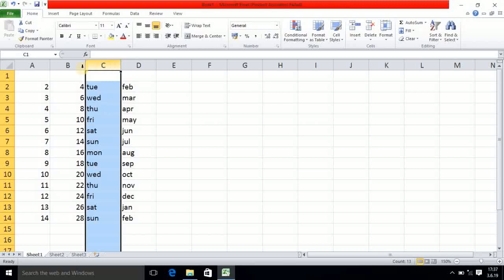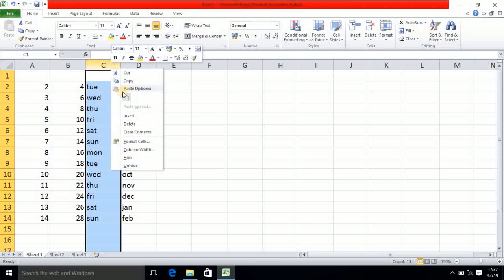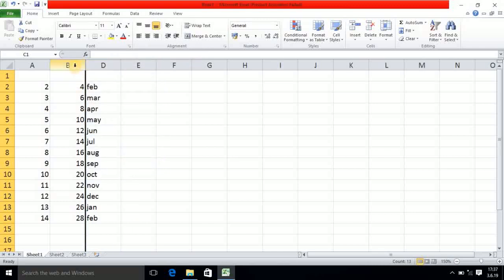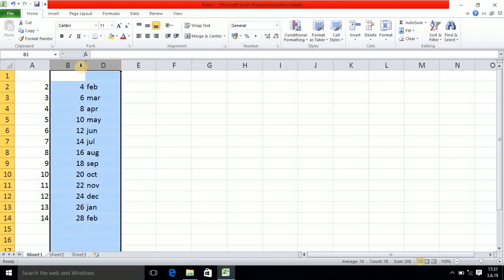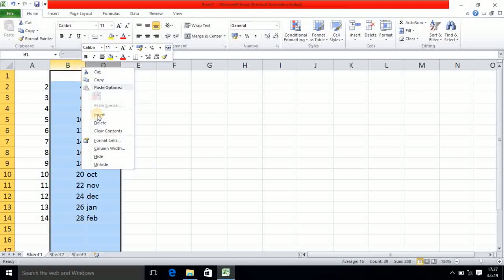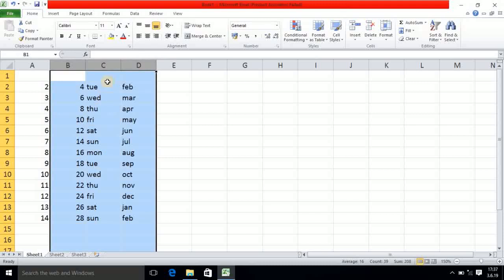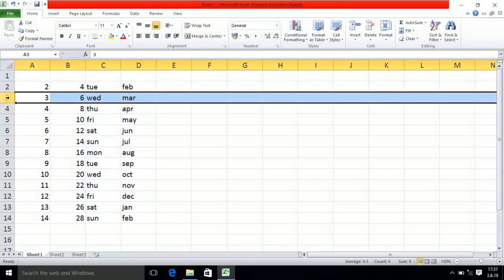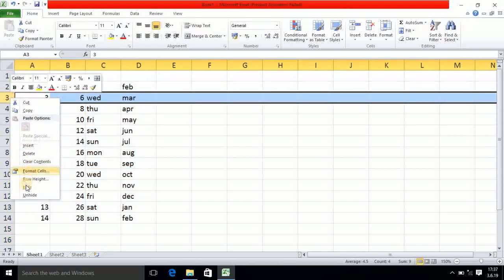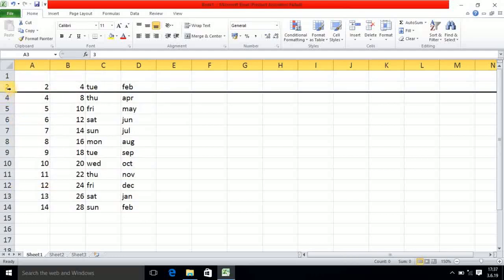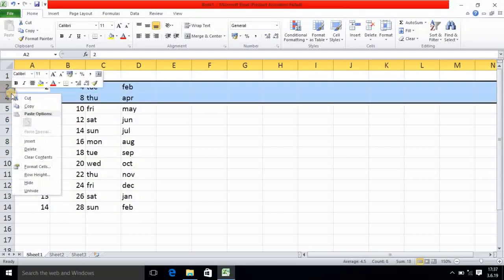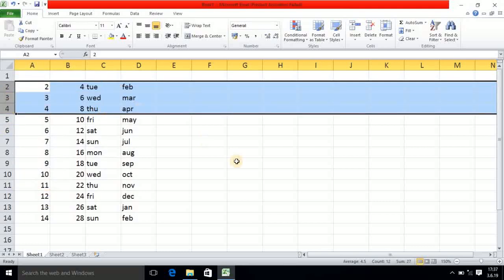Now the last step is Hide and Unhide. Suppose I want to hide column C — simply select the Hide option and it is hidden. To get it back, select the Unhide option and it comes back. Suppose I click on the third row and select Hide — it is hidden. Now I select both and choose Unhide and it comes back.